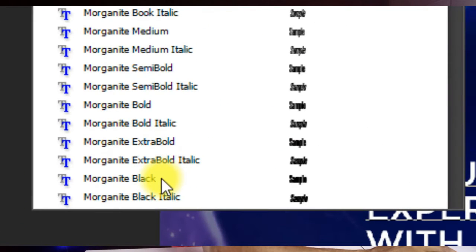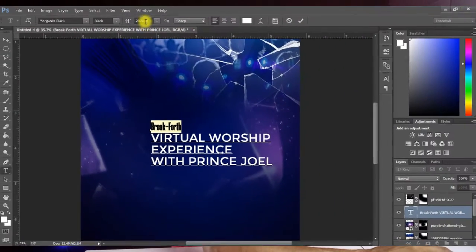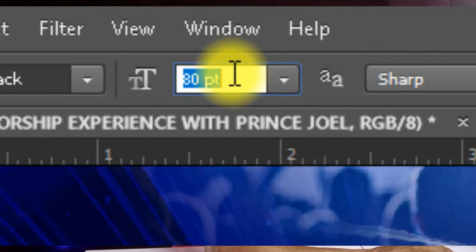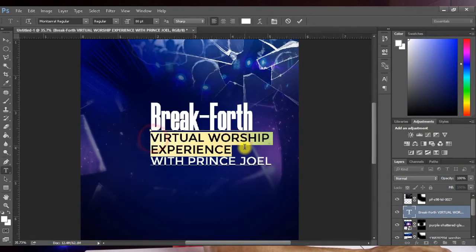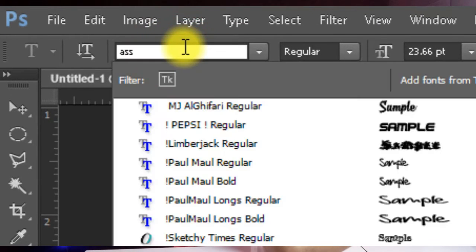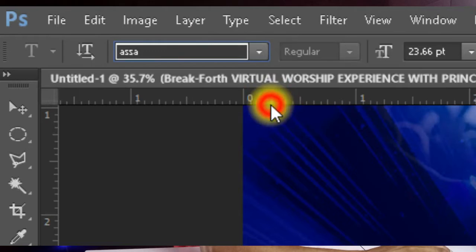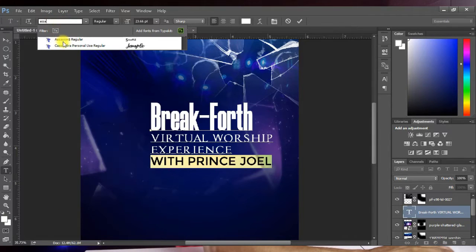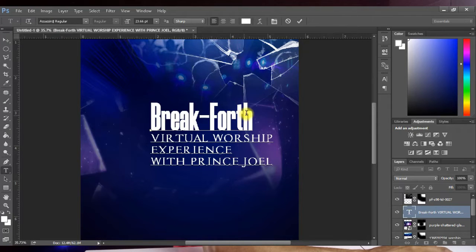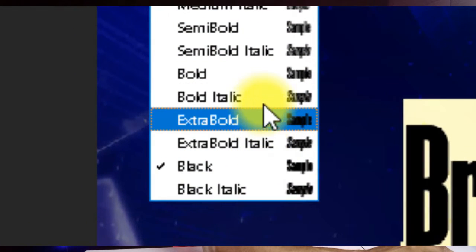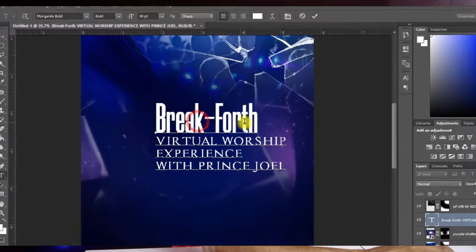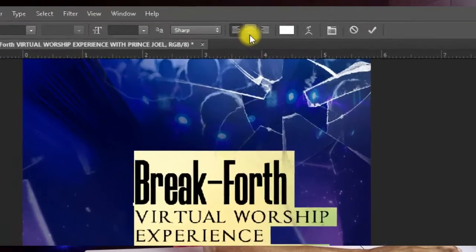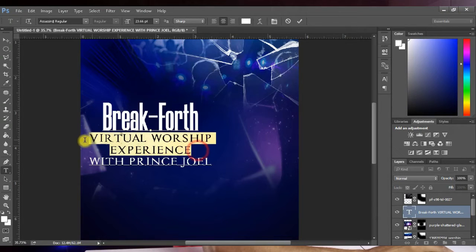Choose Morganite Black and increase the font size to around 80 points. Then select the 'Virtual Worship Experience' text and change it to Assassin Regular. Select 'With Prince Jewel' and give it Assassin as well. For Breakfort, change it to Morganite Bold. Press Ctrl+A to select all and click Center to centralize everything.